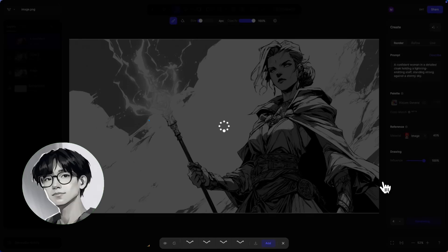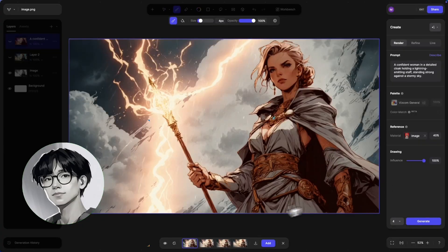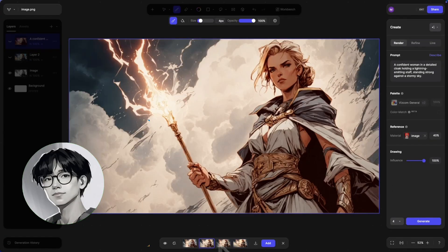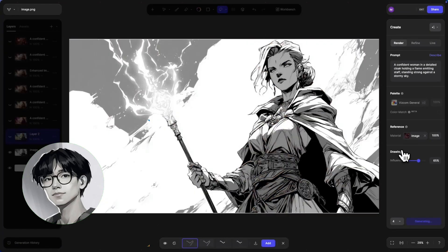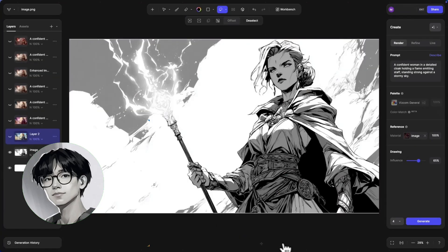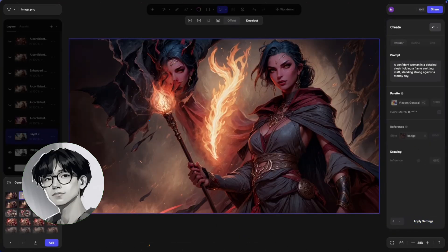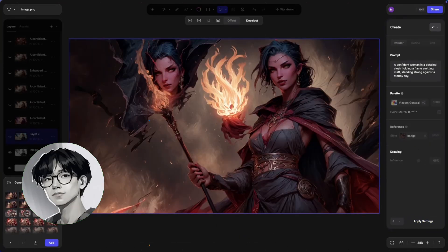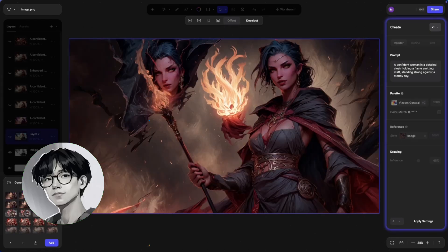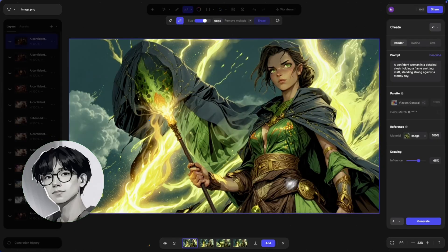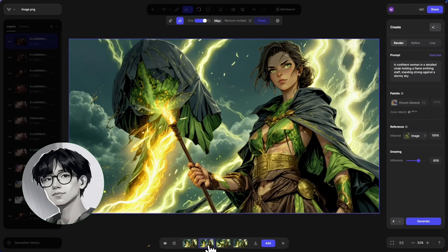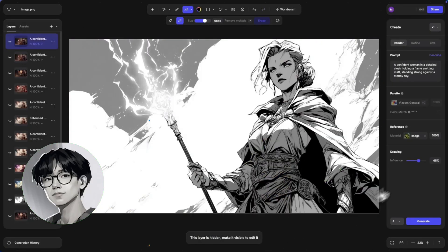I try a couple of different images from my collection of reference images and assets, and really quickly you can see they're all preserving the same type of composition — I'm just getting some really cool variations on them.